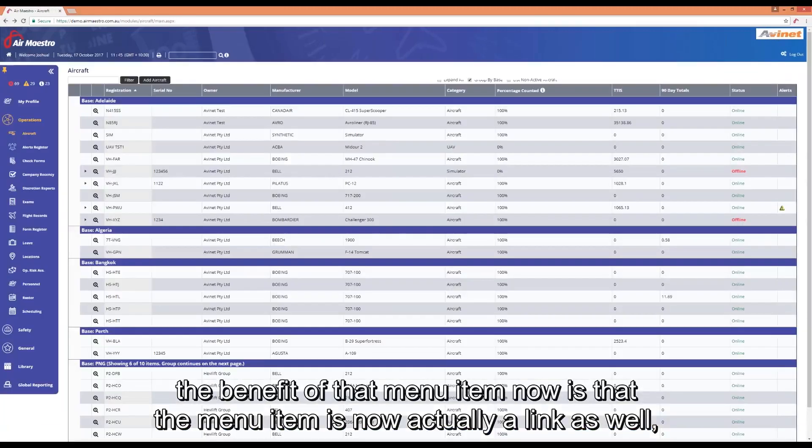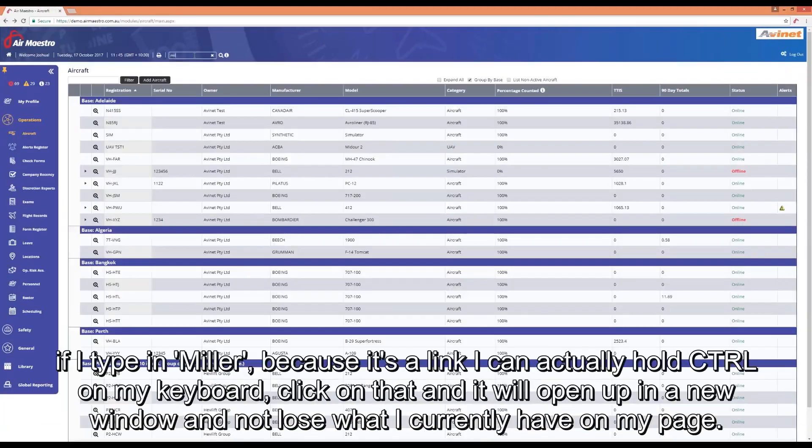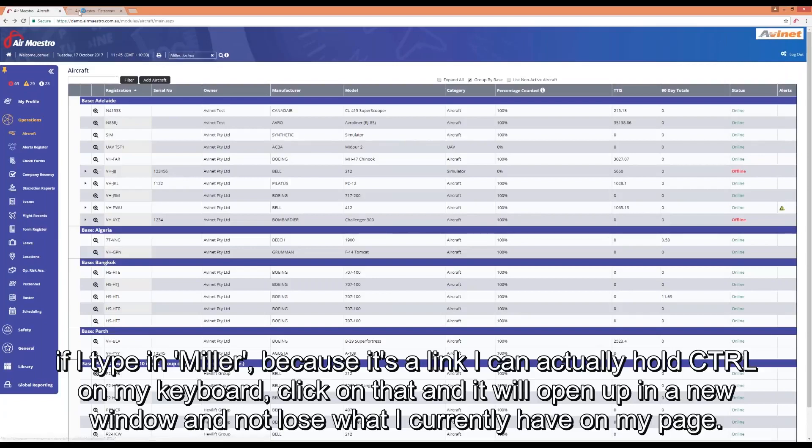The benefit of that menu item now is that menu is actually a link as well. So if I typed in Miller, because it's a link, I can actually hold control on my keyboard, click on that and it'll open up in a new window, not losing what I currently have on my page.